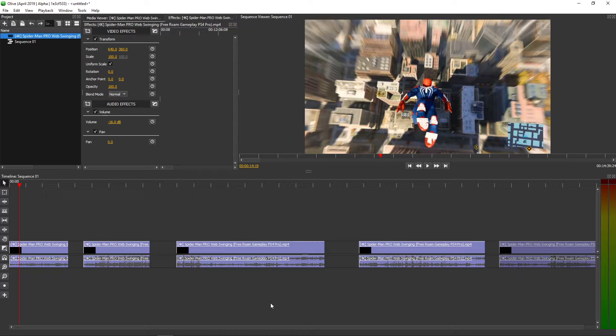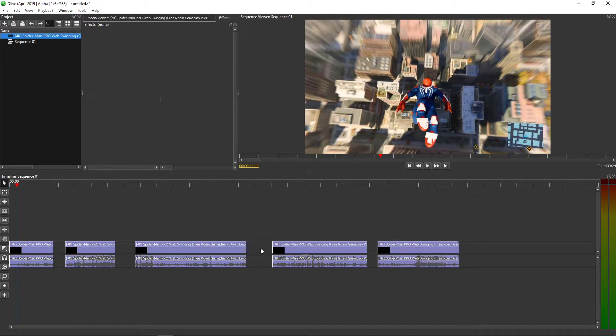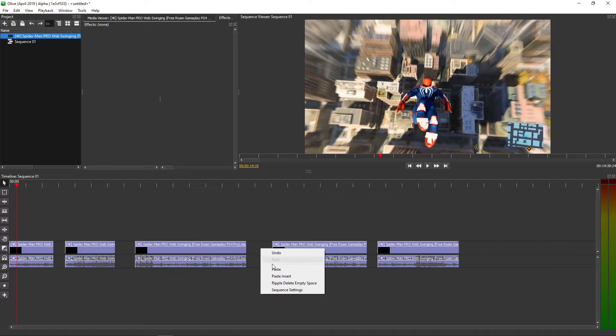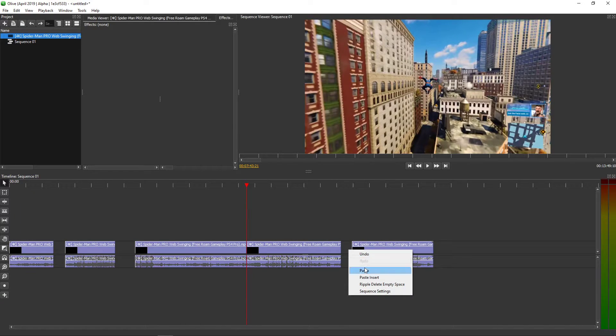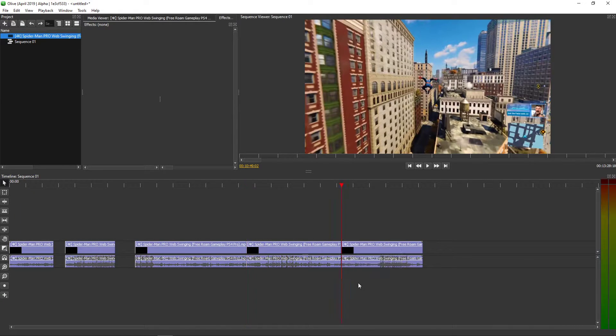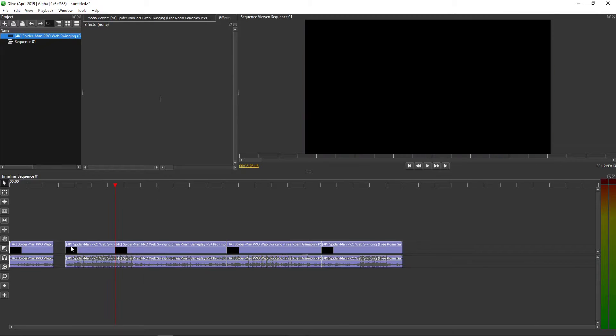So I have multiple clips here and now what I'm going to do, I will just right-click on empty space and then put delete empty space, and just do it everywhere.